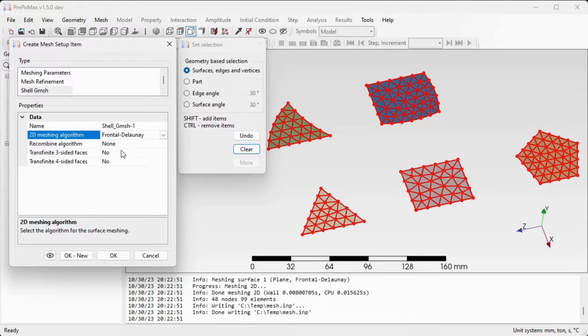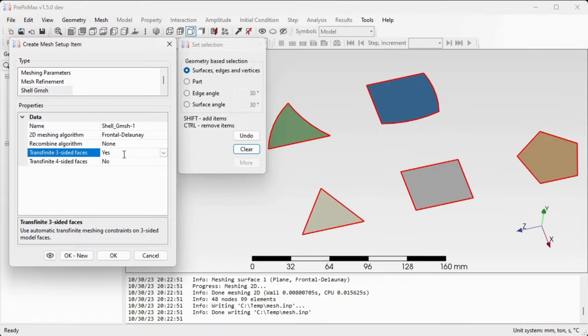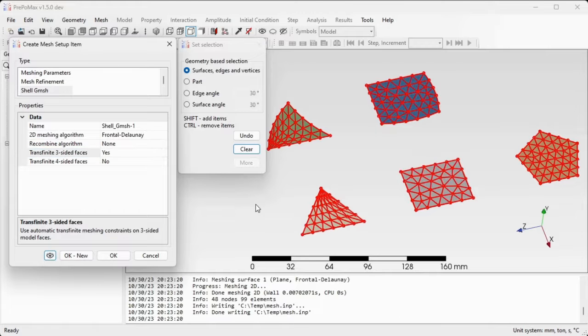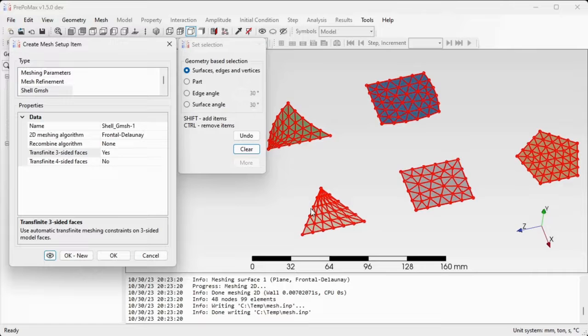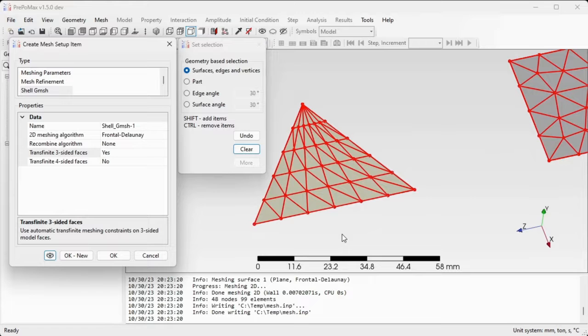Now we'll change the transfinite three-sided faces to yes. Hit preview button again and take a look at the result. We can see that now the three-sided faces are meshed with a transfinite mesh and that the mesh is much more ordered than before.